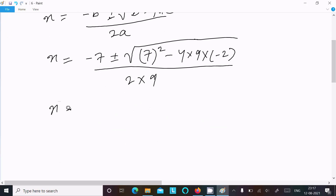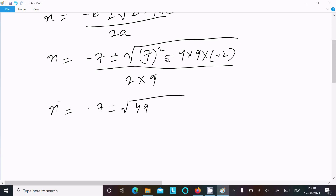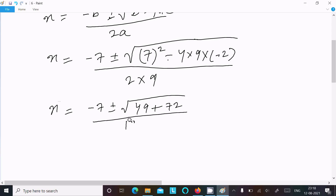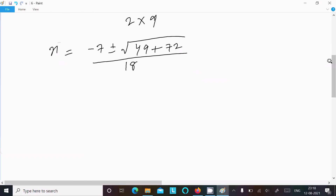So x = (-7 ± √(49 - (-72))) / 18. Here the double negative gives a positive: 4 × 9 = 36, and 36 × 2 = 72. The denominator is 2 × 9 = 18. So x = (-7 ± √(49 + 72)) / 18.